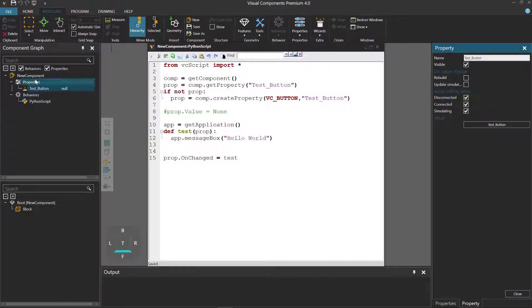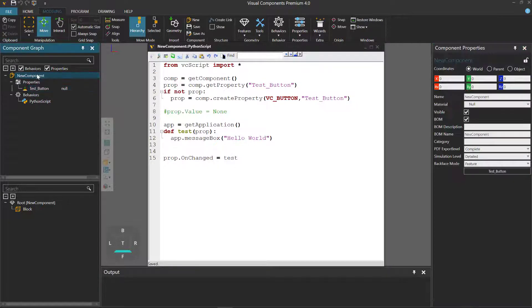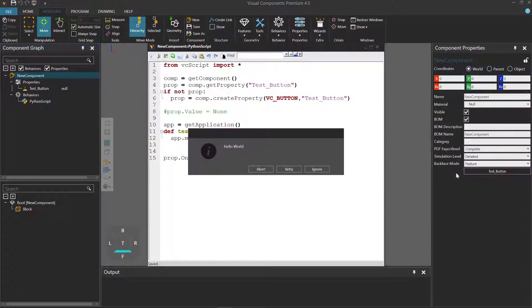Likewise, you can select the root node to select the component, and in the component properties panel there's our test button. And if you click it, you get the same result — hello world.